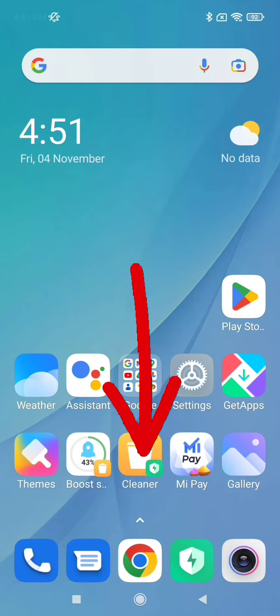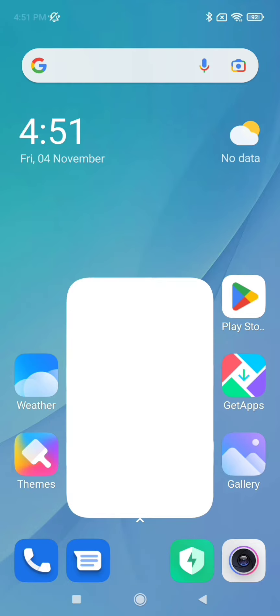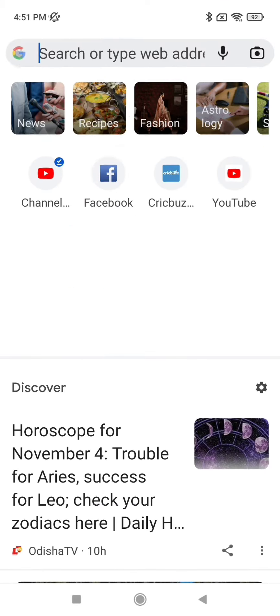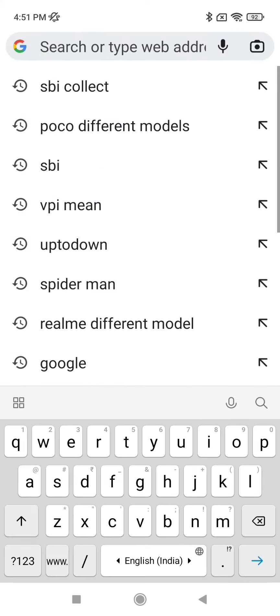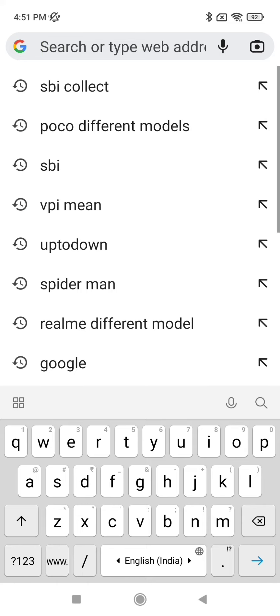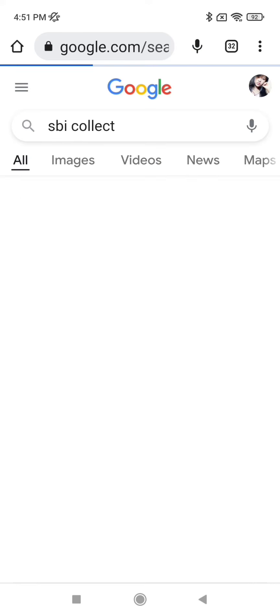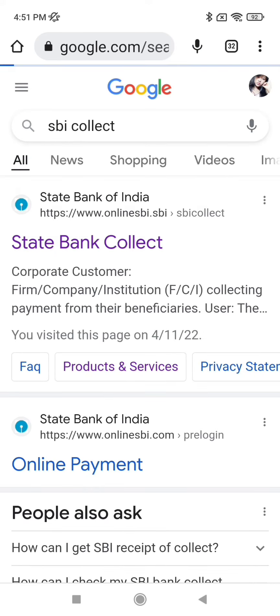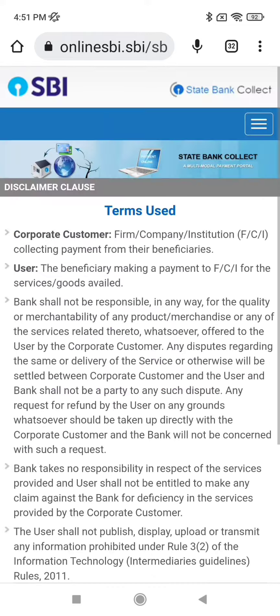Let's start the video. First, open Chrome and search for SBI Collect in a new tab. Then click on this link.